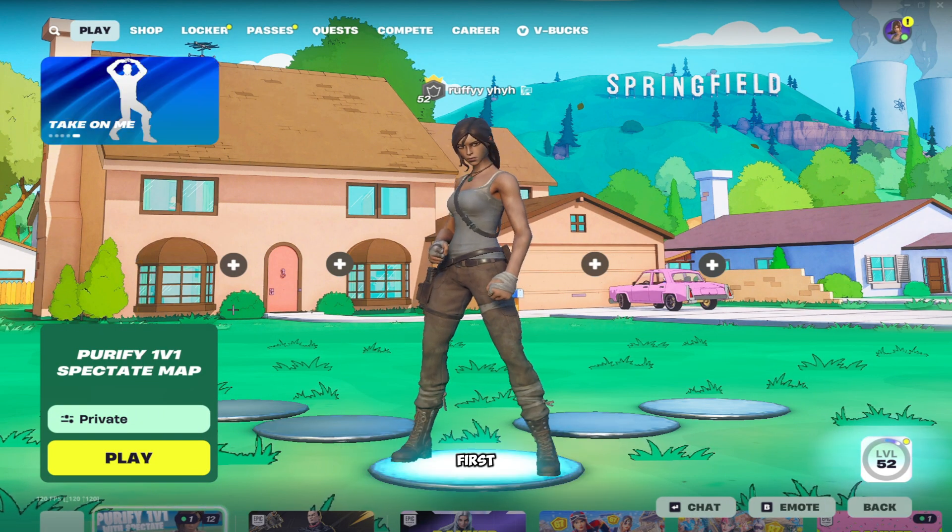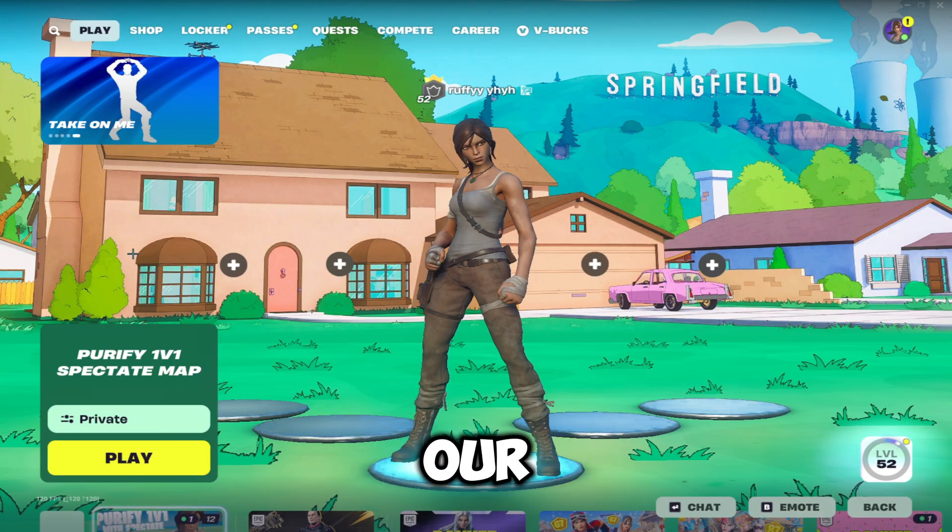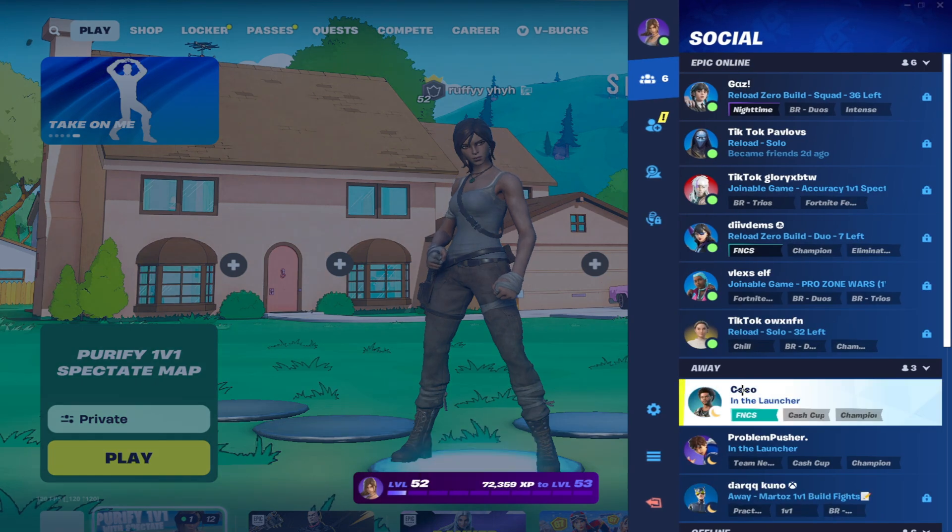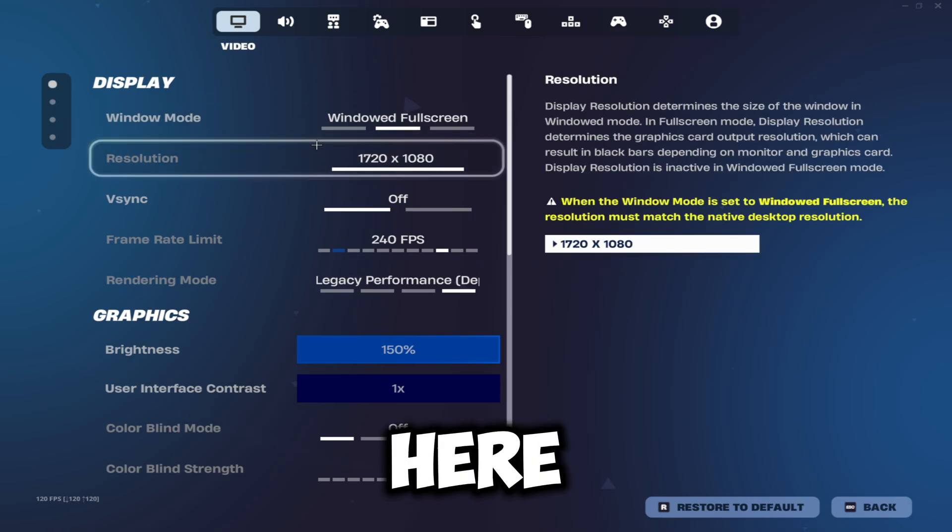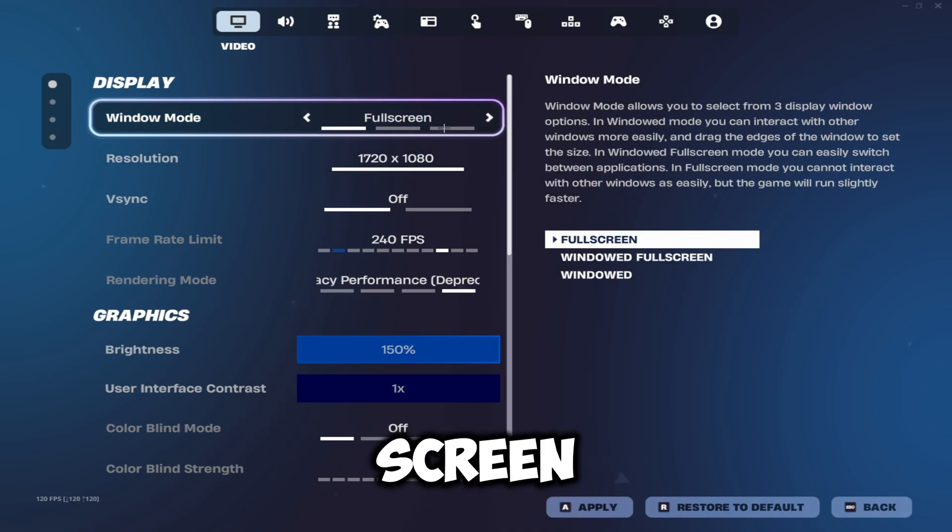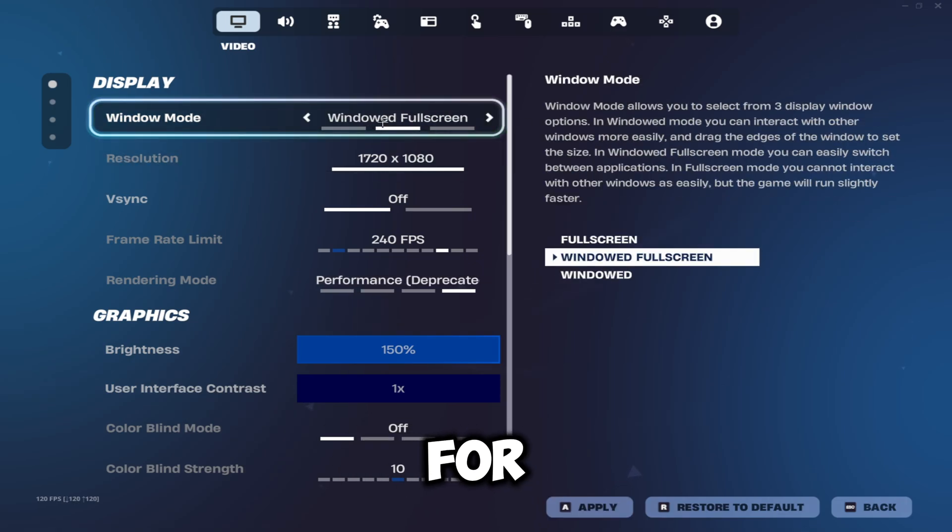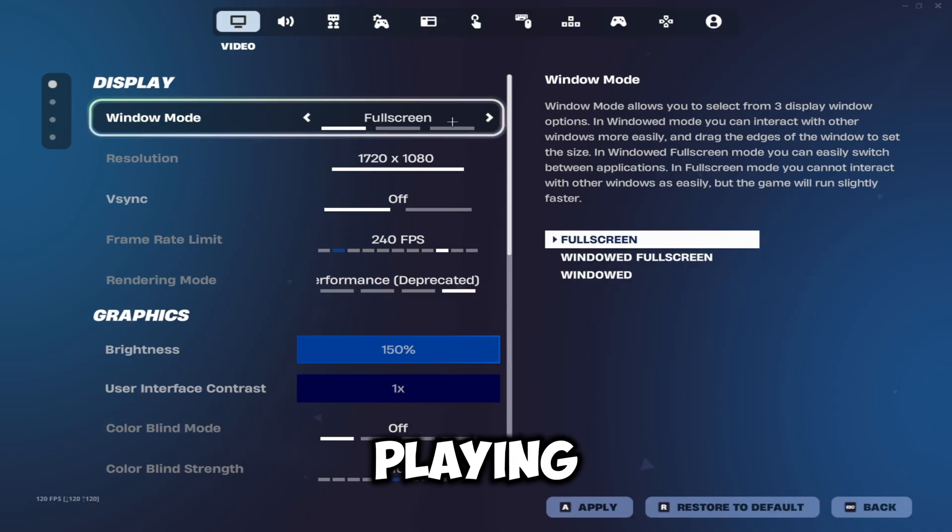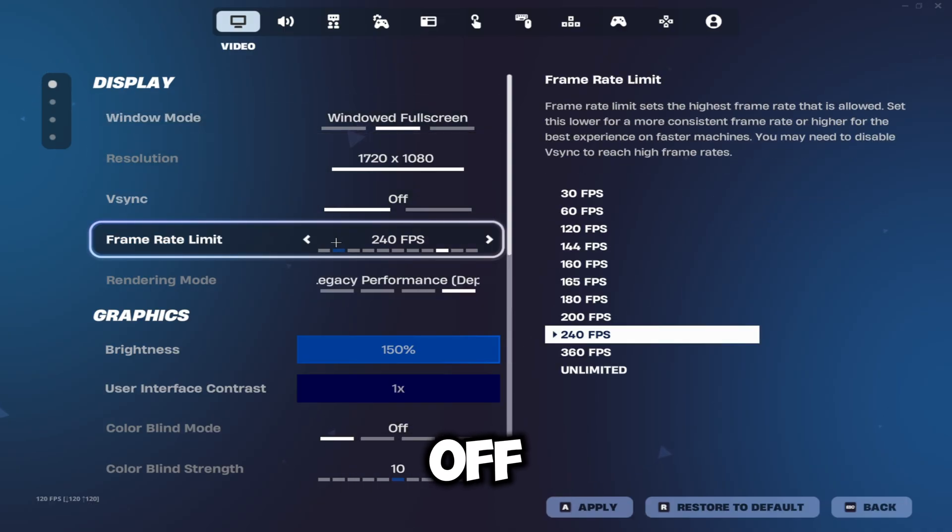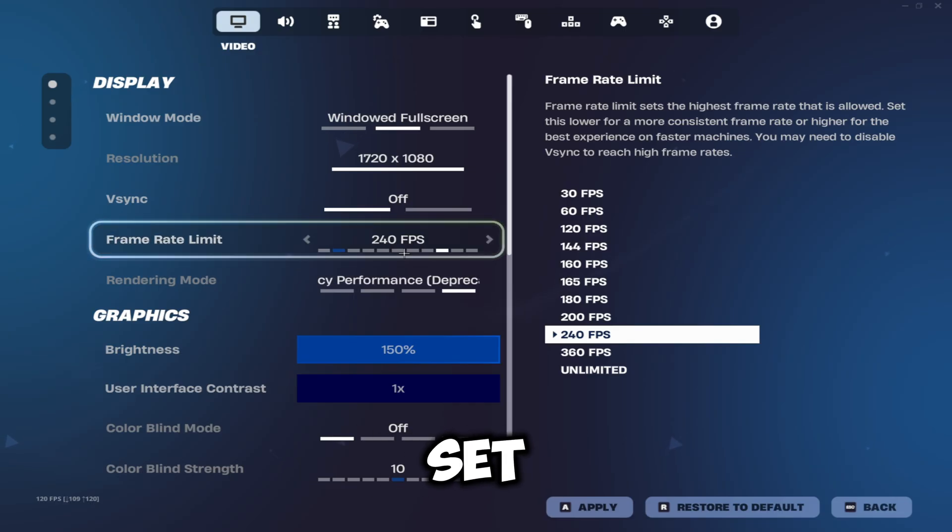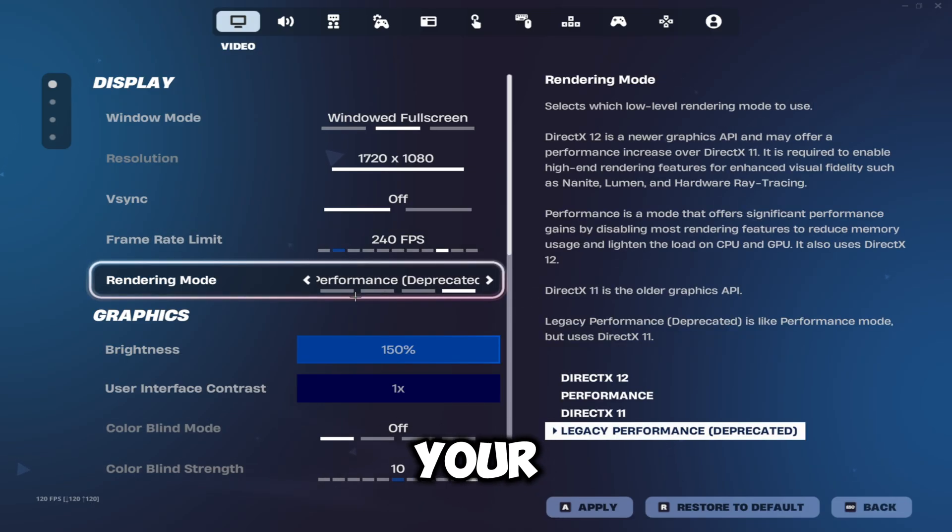The first thing we're going to be doing is optimizing our Fortnite settings. Head over to your settings and make sure you're playing on fullscreen. I'm playing windowed fullscreen just for the purpose of this video, but make sure you're playing fullscreen. Make sure you have V-sync turned off and frame rate limit is set to your monitor's refresh rate.